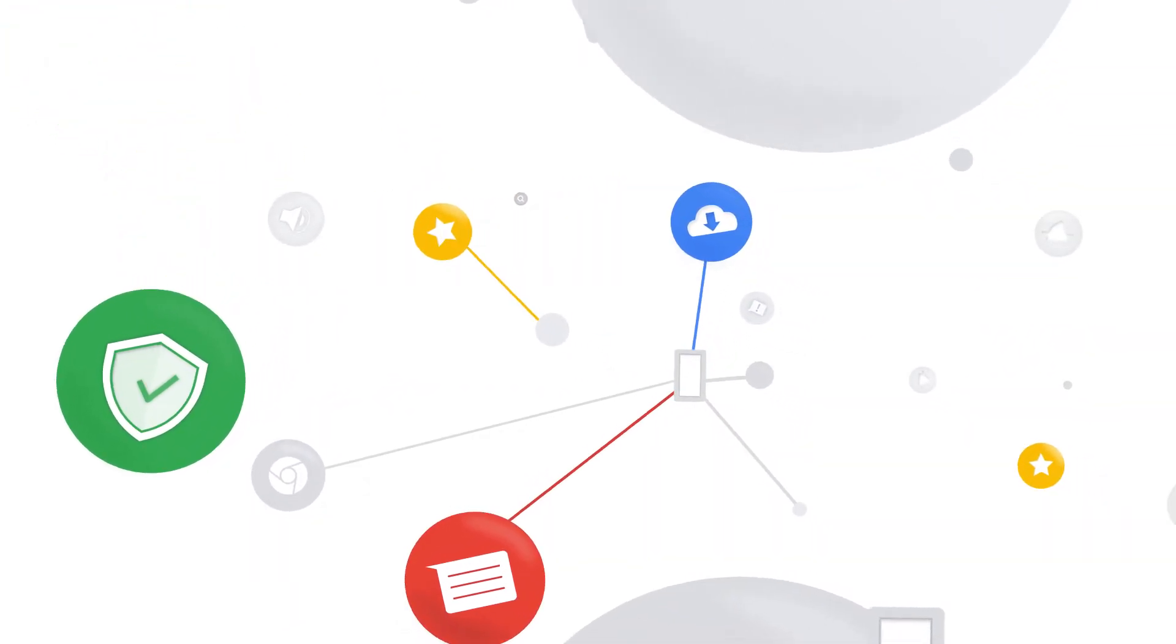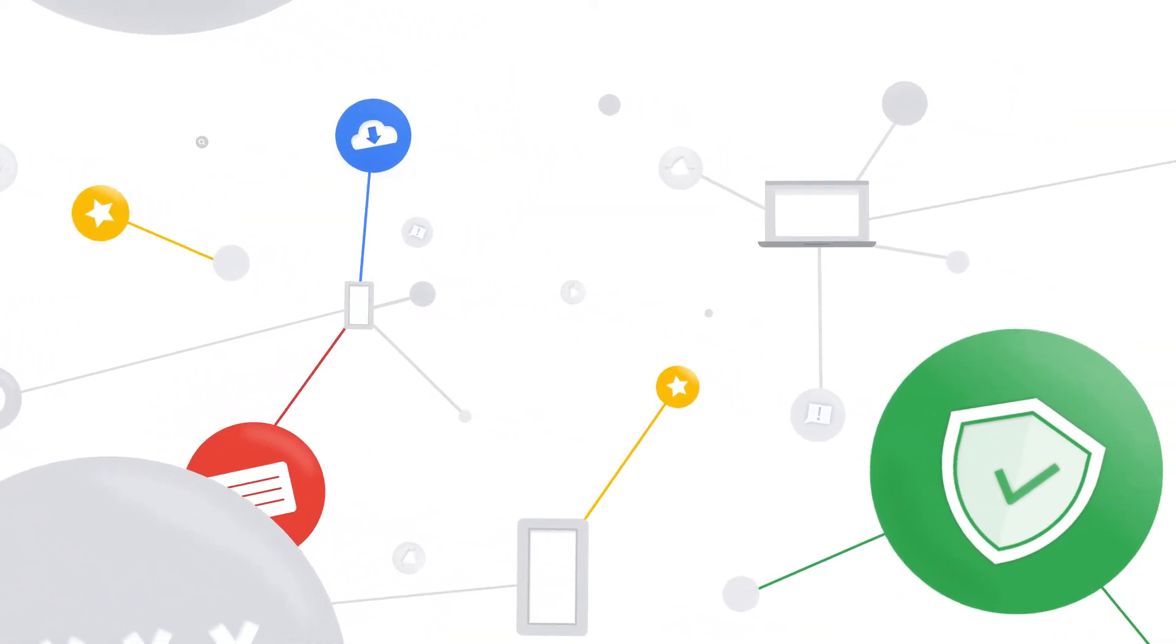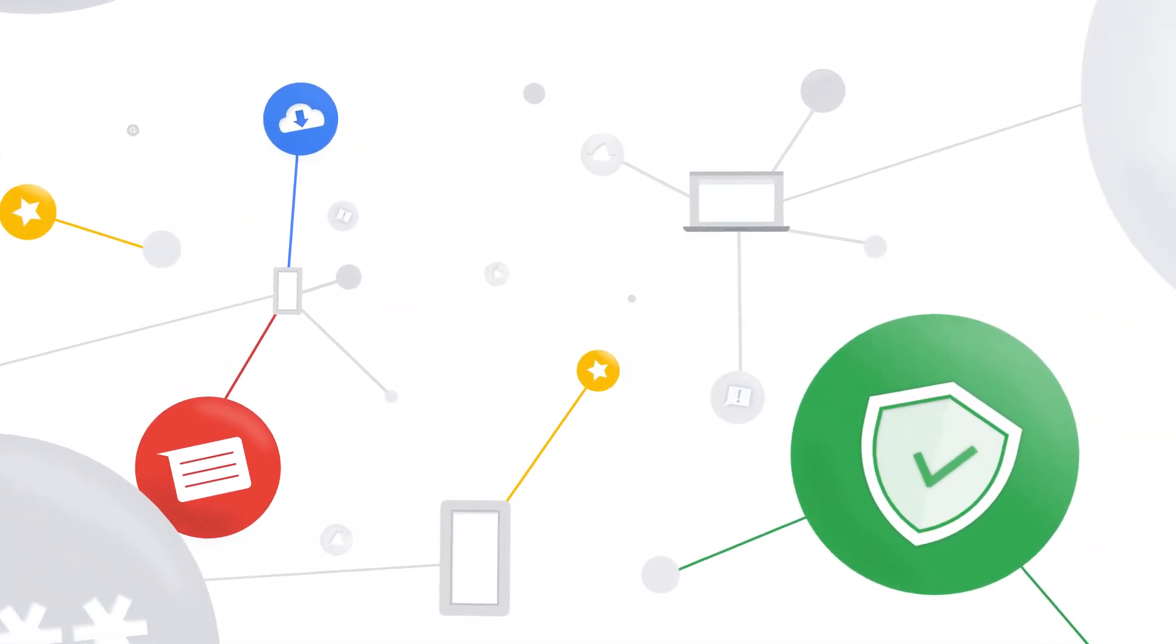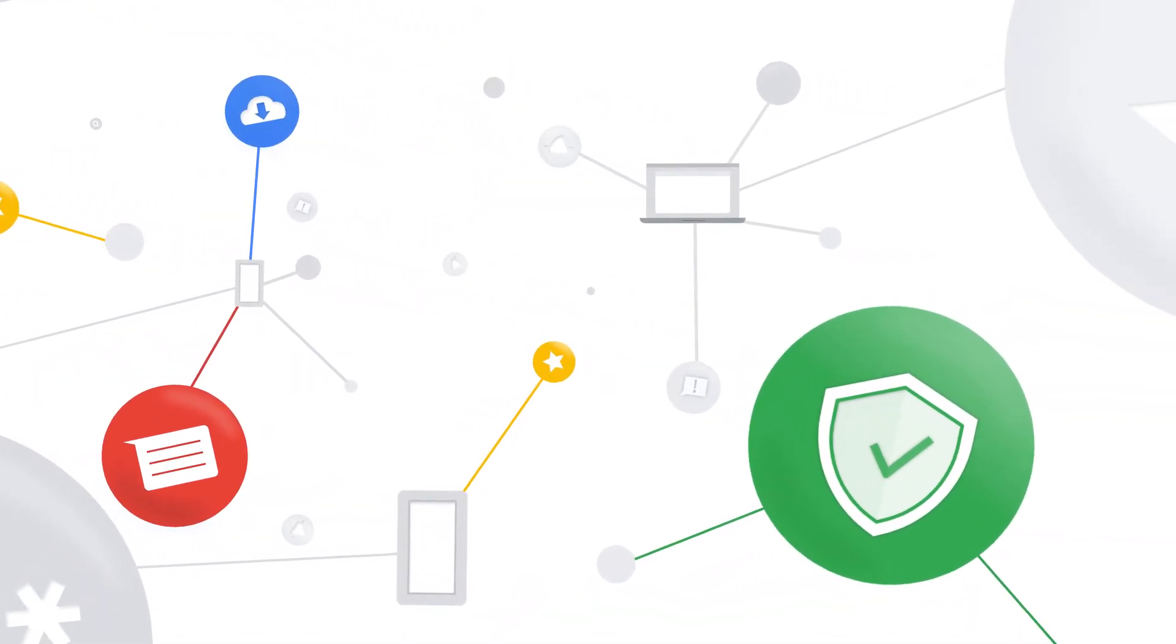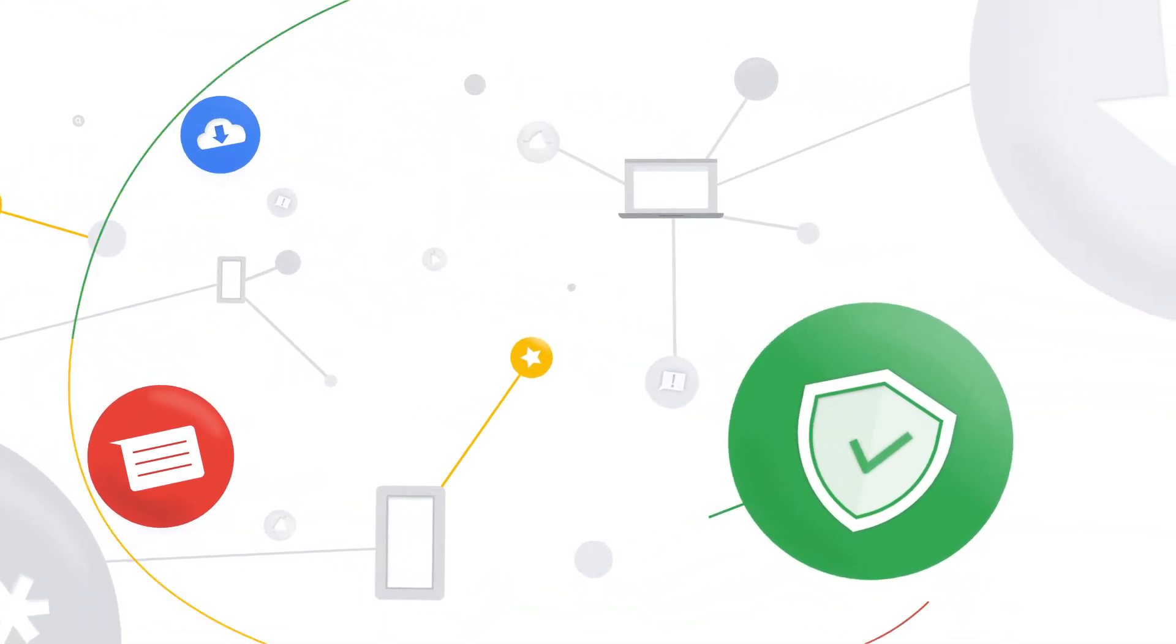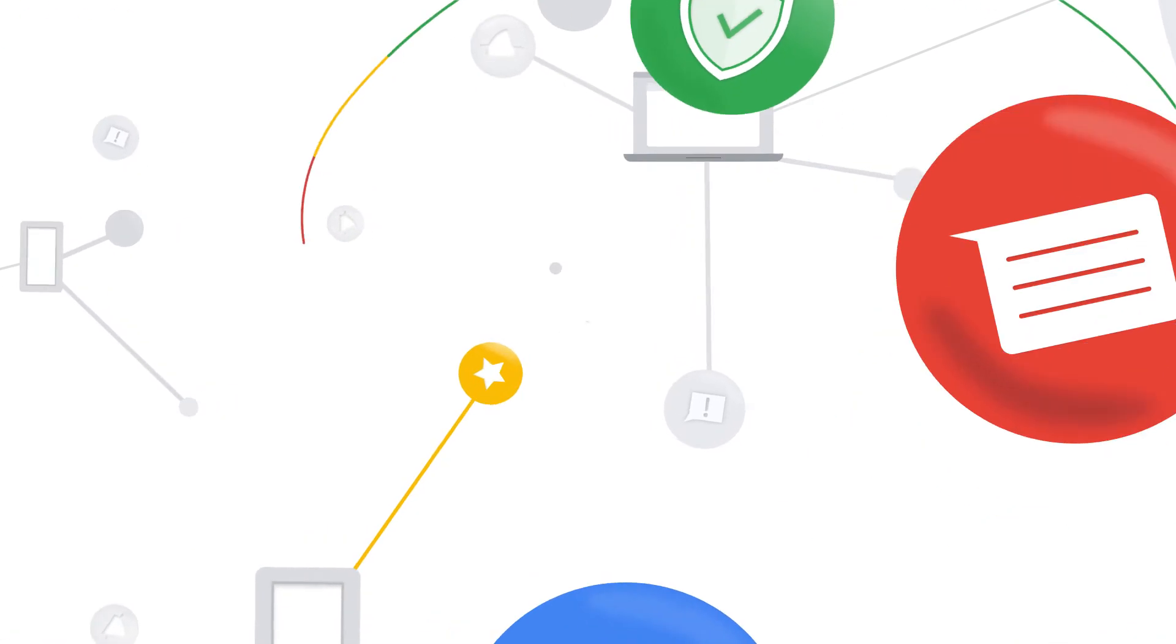Managing an organization's apps and data can be complicated and time-consuming without the right systems in place.